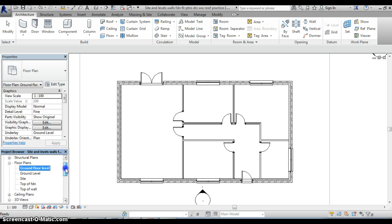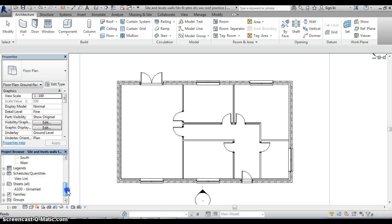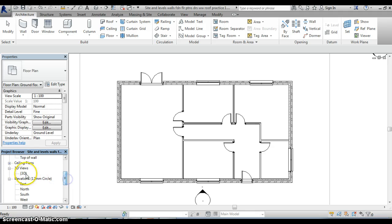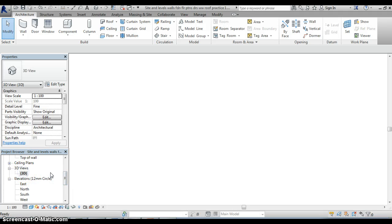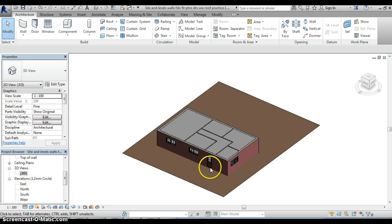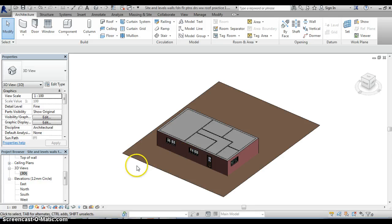If we want to see that then we simply move to the 3D view and click on that and we can see that the ceiling has been added in so nothing too difficult there.